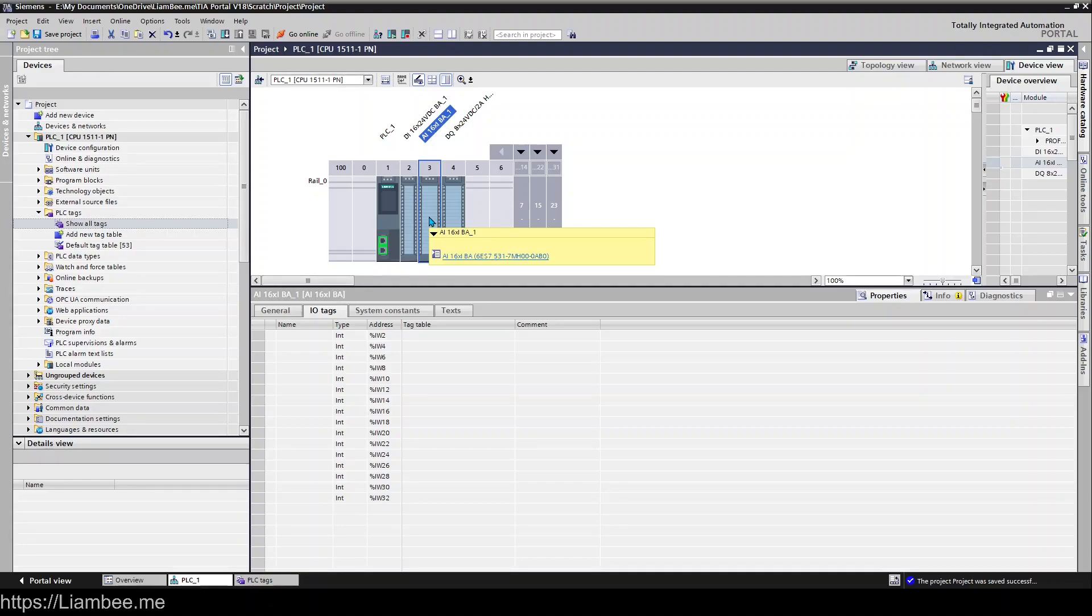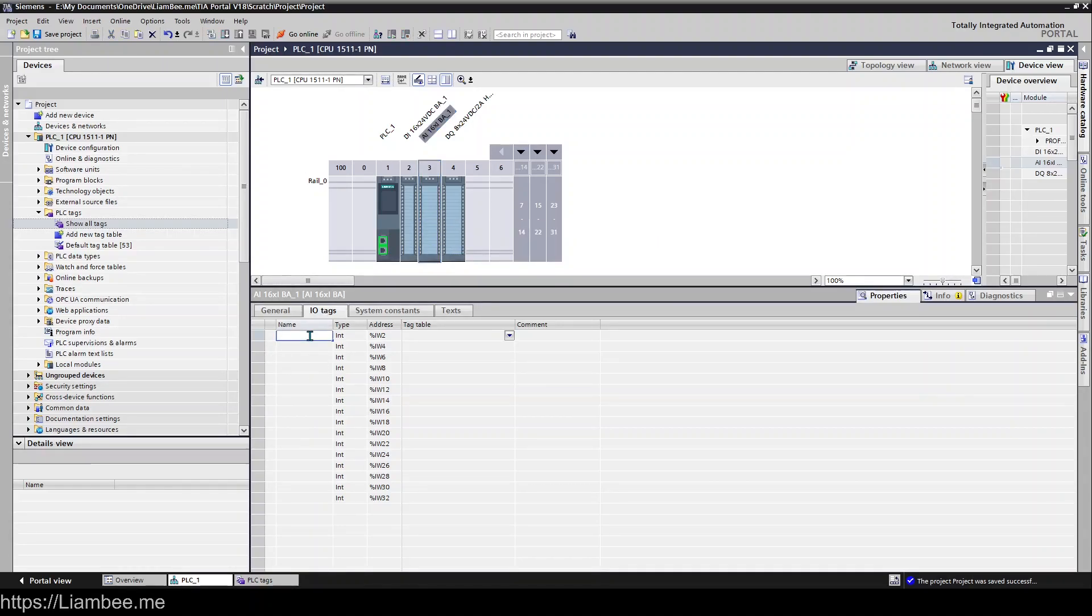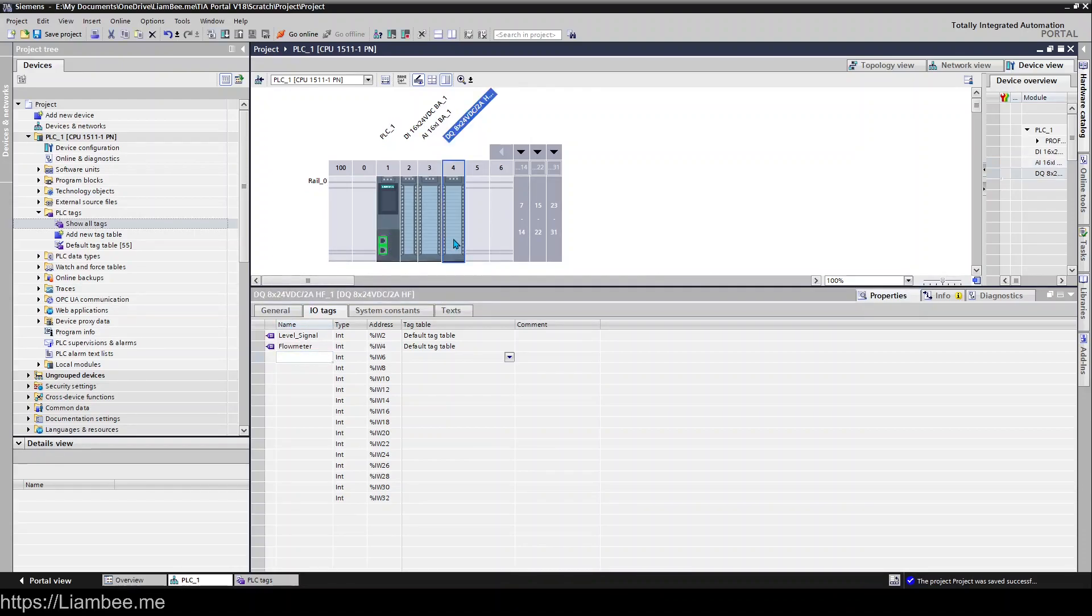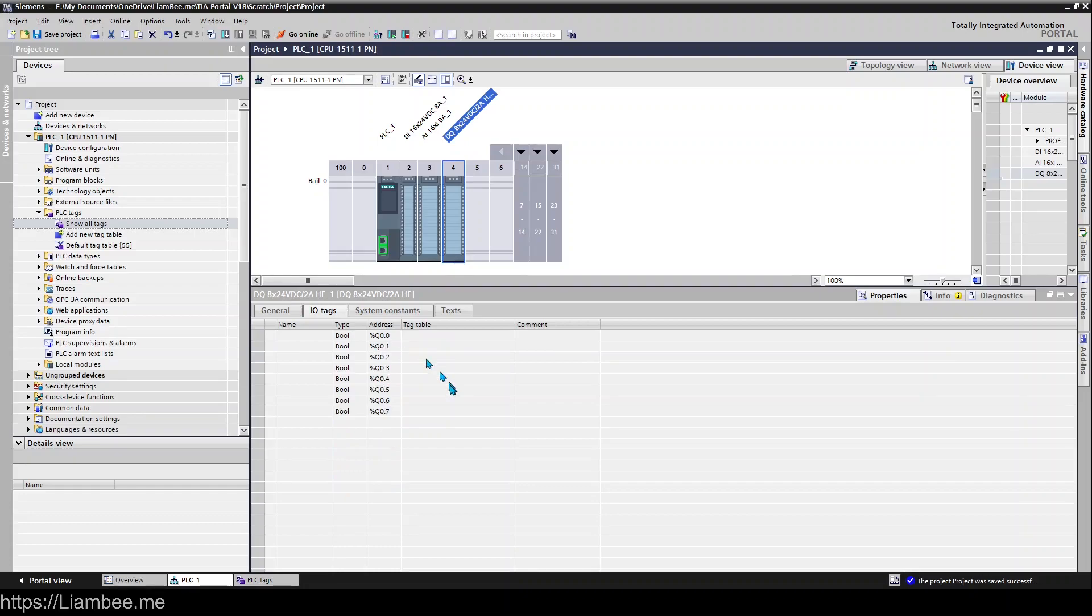and so it's exactly the same thing we can add something in here say level signal adds it into the default tag table flow meter and it adds it into the default tag table and exactly the same for outputs as well